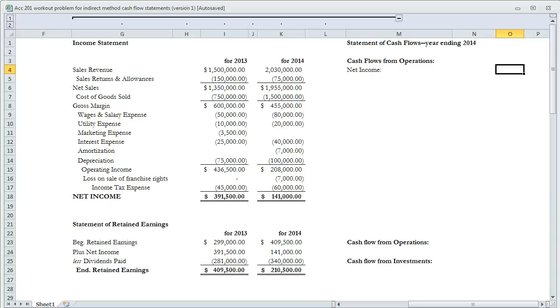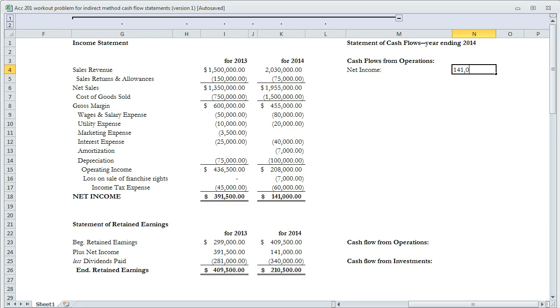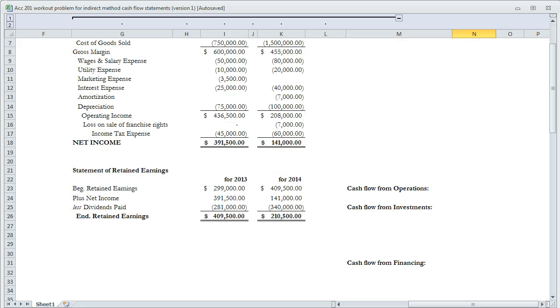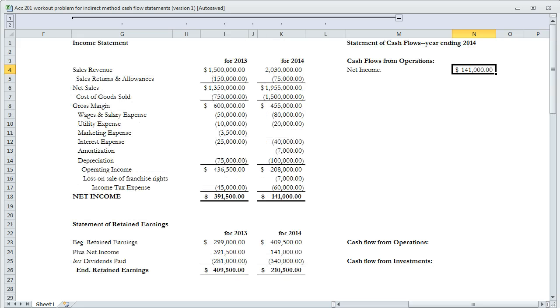The indirect method says that we can start with net income. So if we look at our 2014 here, we see net income of $141,000. That is the net income figure from which we will derive the cash flows from operations.